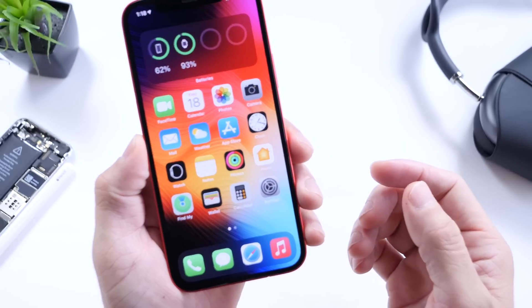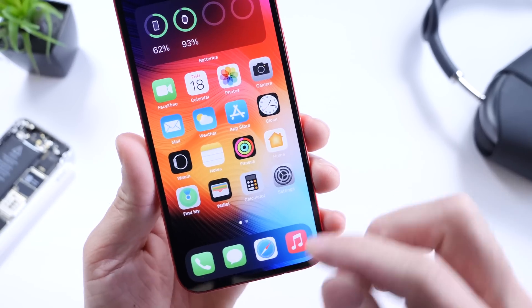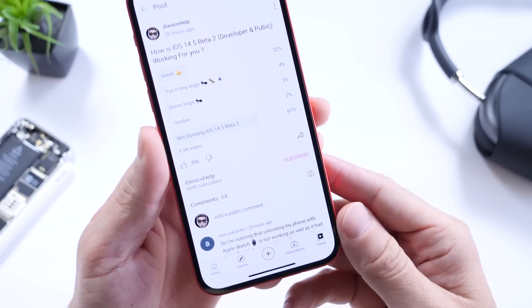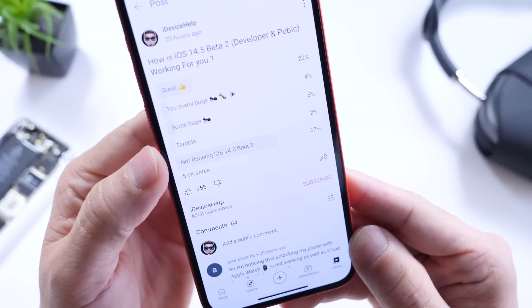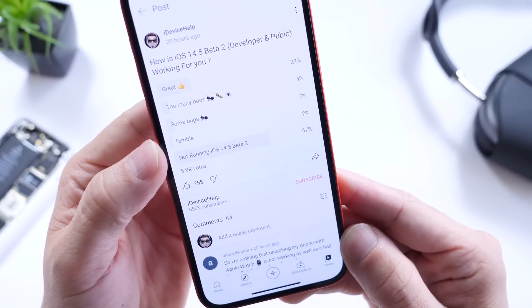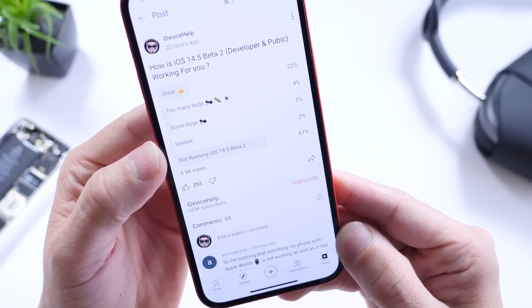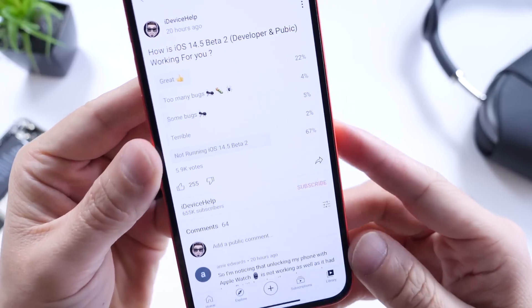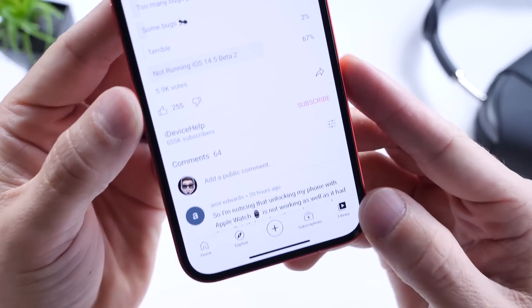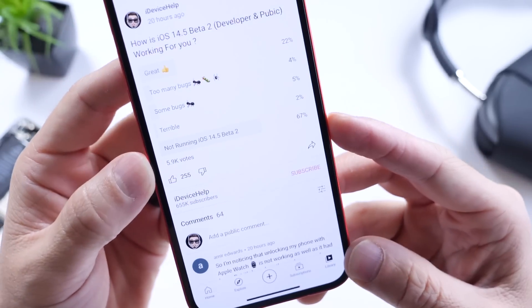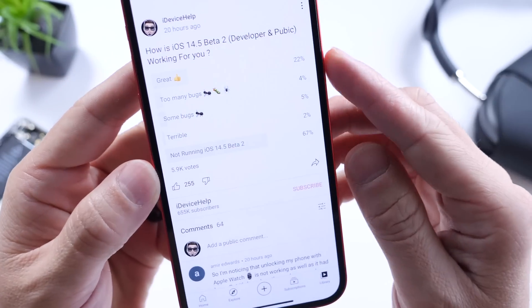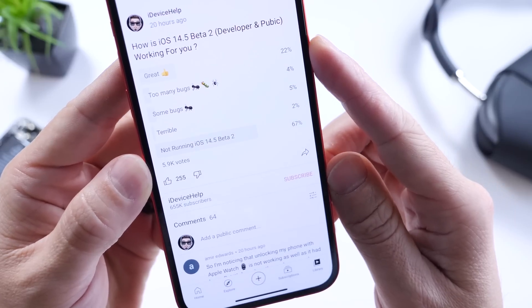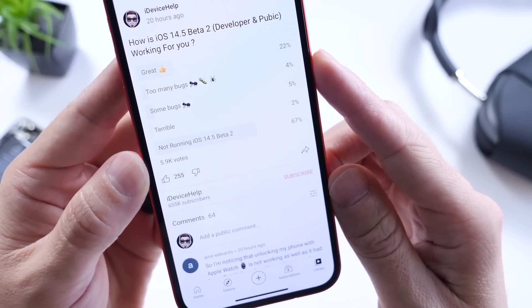Now let's look at the YouTube community post. The question was: how is iOS 14.5 developer and public beta 2 working for you? There's actually a typo there, which you guys noticed very quickly. We have 5,900 votes in about two days. 22% of you are having a great experience so far, and 4% say there are too many bugs.